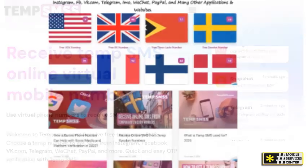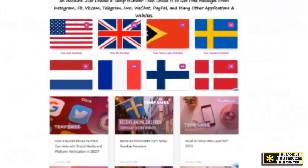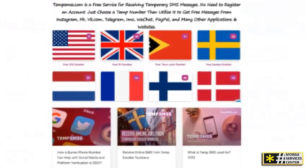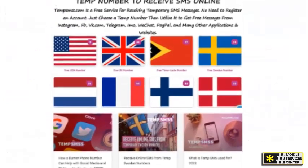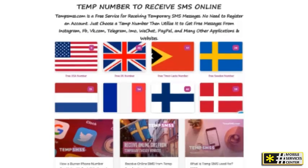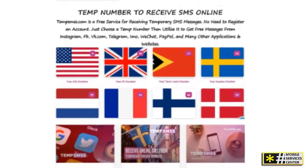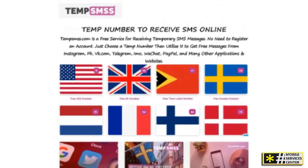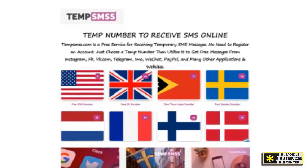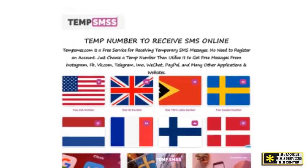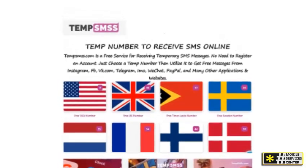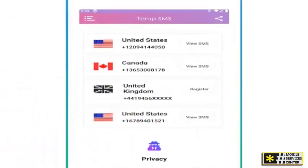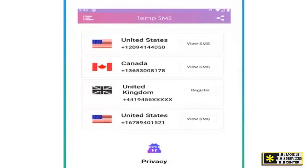Step 2: Select the United Kingdom. On the homepage, you'll see a list of countries. Scroll down or search for United Kingdom plus 44, and click on it. This will bring up a list of available UK phone numbers.